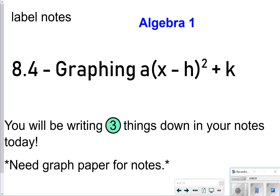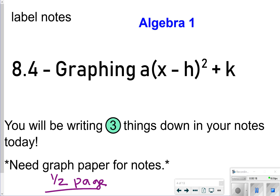Hey Algebra 1 and thanks for tuning in. Today we're going to be looking at how to graph vertex form and we're going to be looking for three things to write in our notes for lesson 8.4. You will need some graph paper for notes — maybe a half a page of graph paper — so make sure you have that ready and let's go ahead and get started.